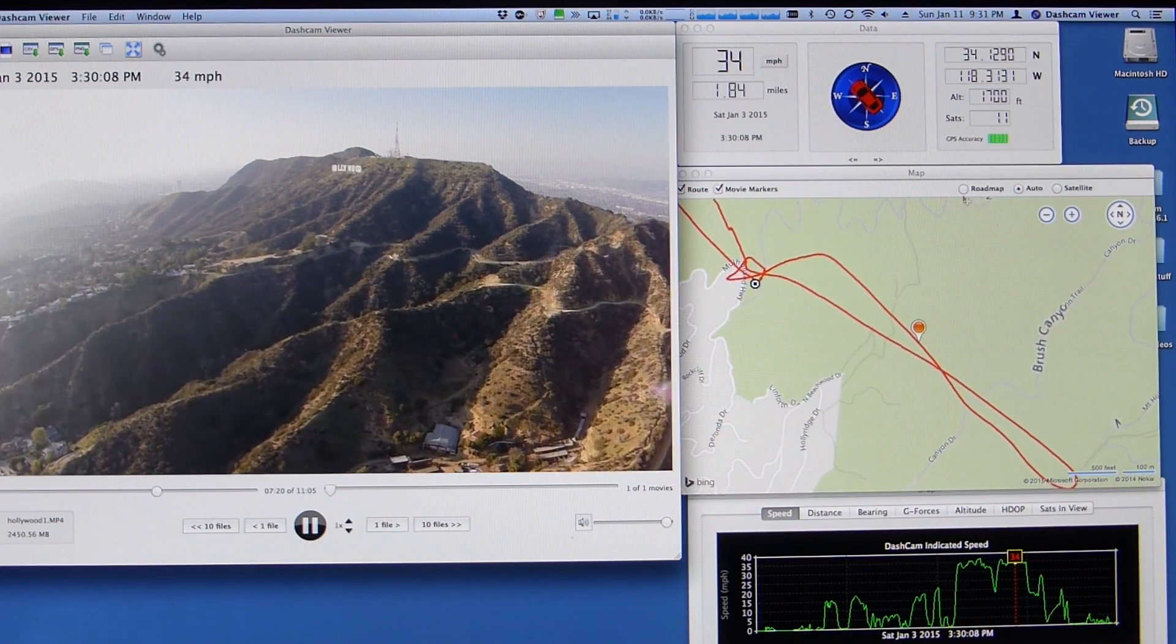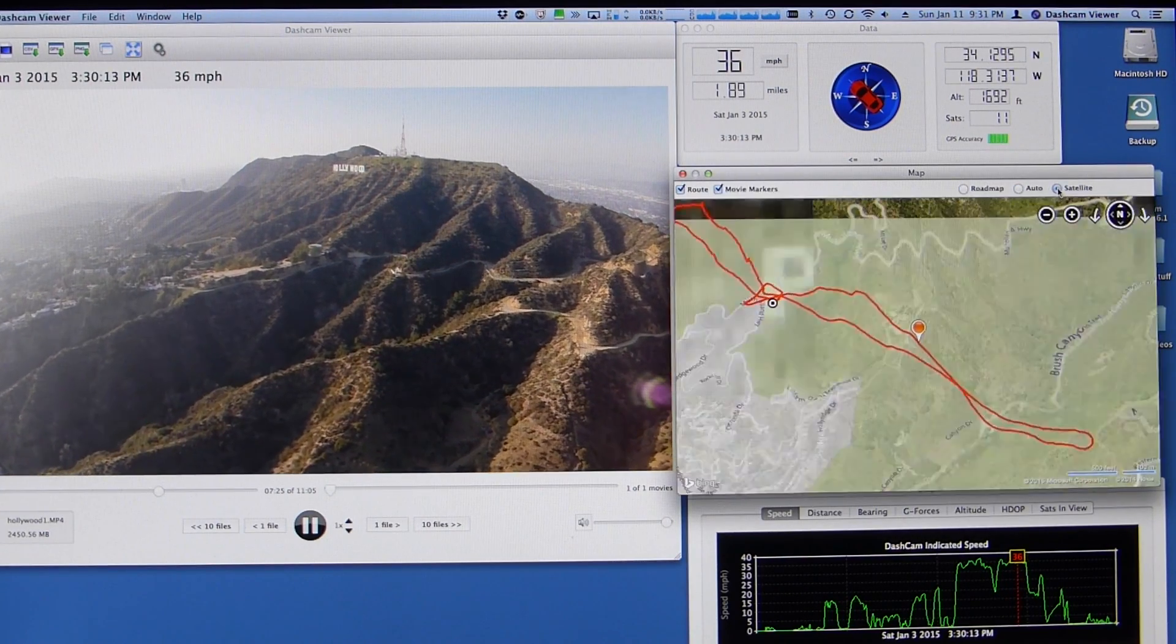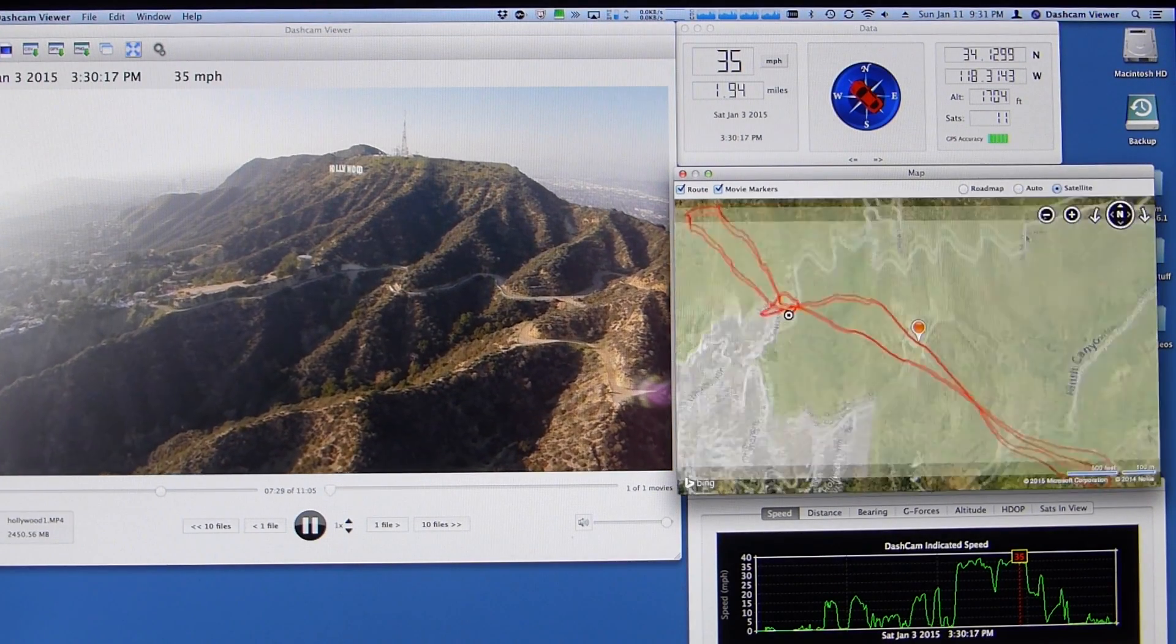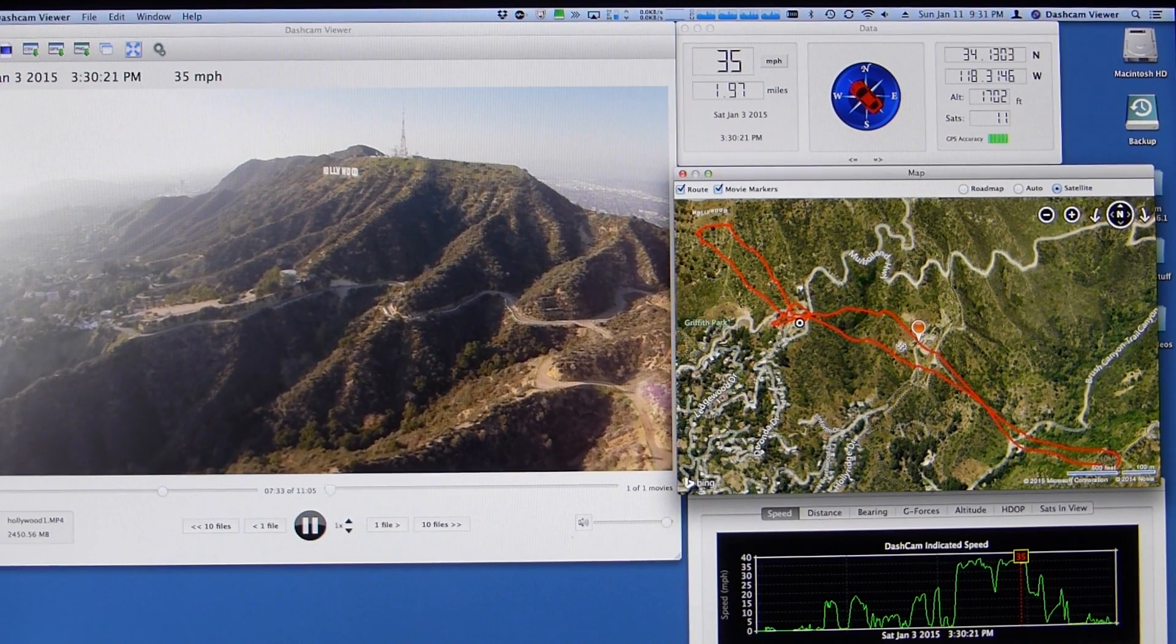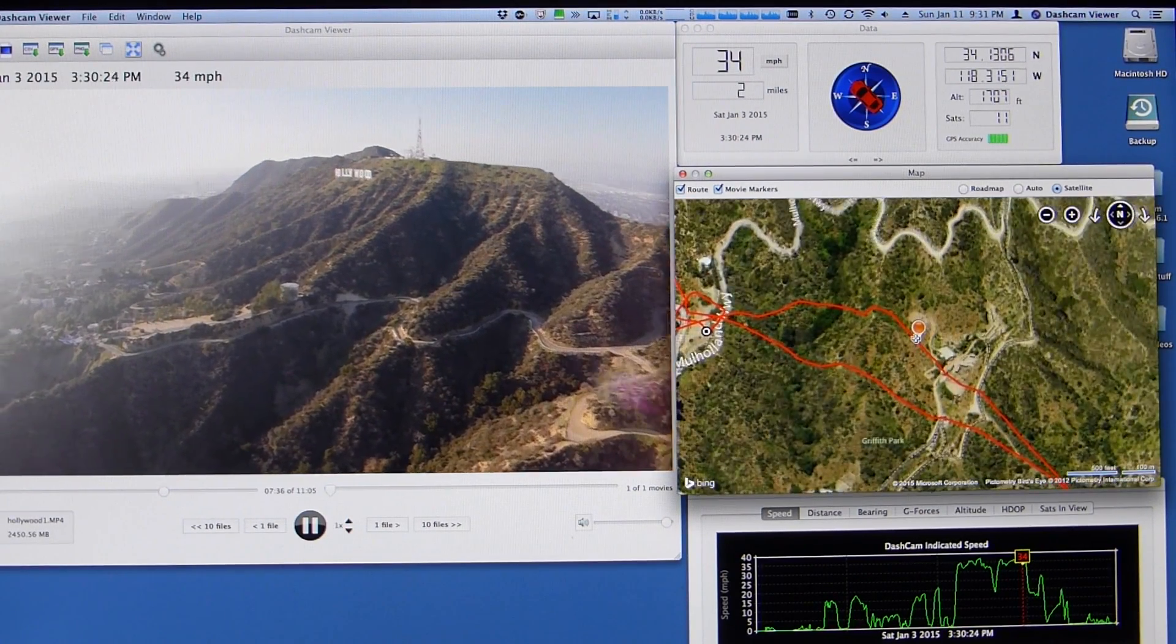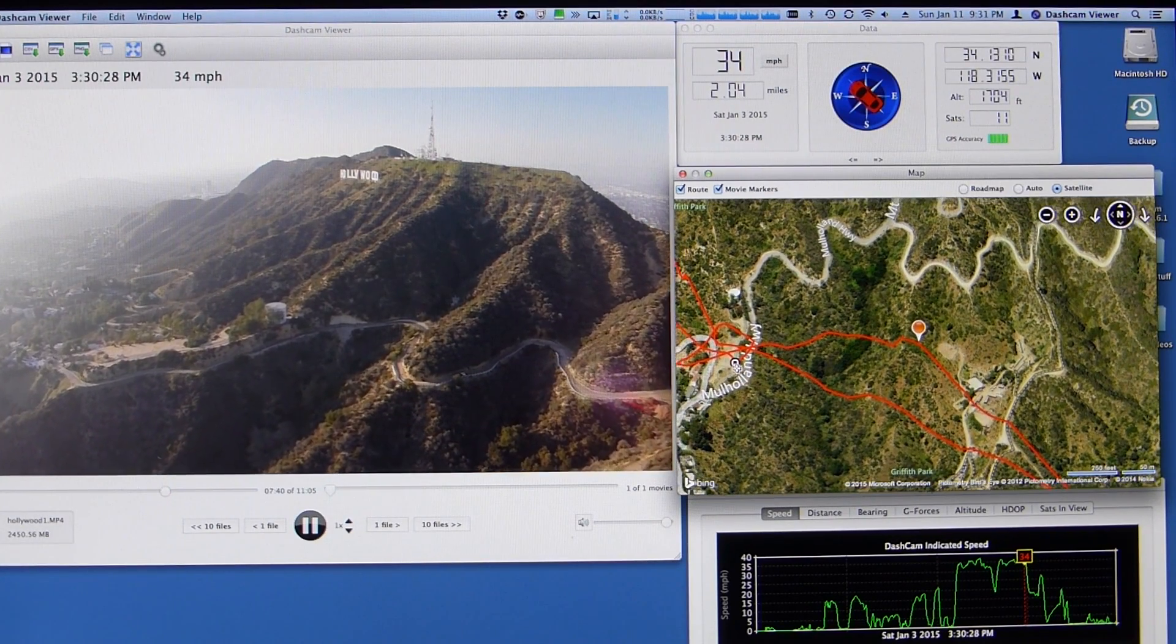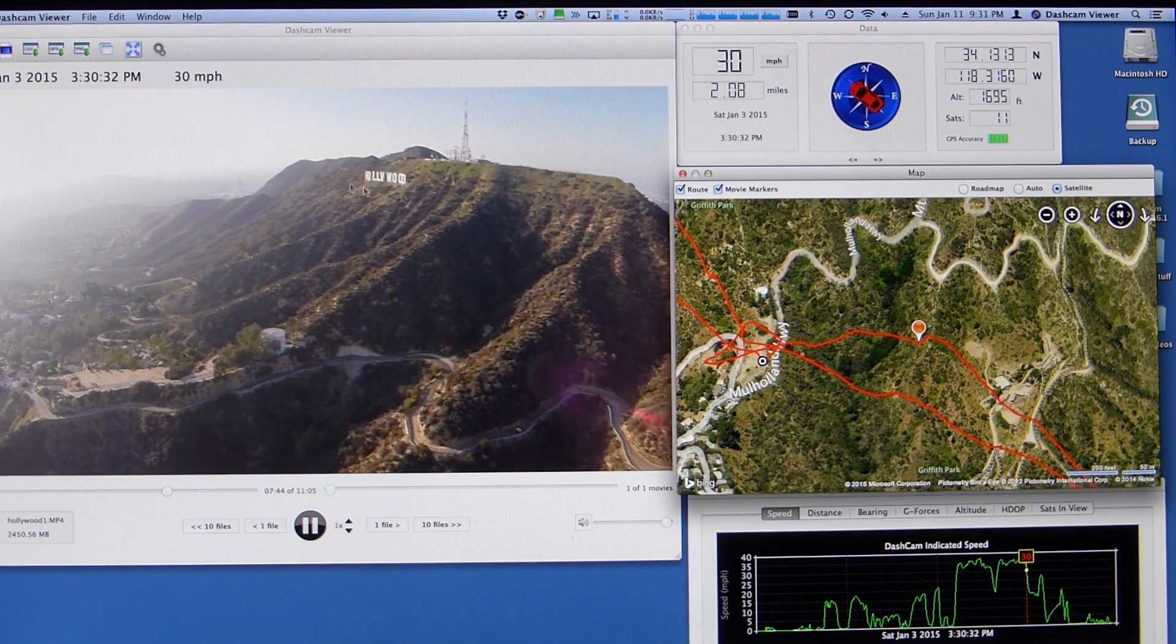And there are map controls here. You can switch to roadmap, which it's now. You can go to satellite or auto, which you'll switch between roadmap or satellite, depending on your distance of zoom. So, I'm just putting it in satellite, some interesting terrain here. Again, I'm heading back. This is my start point. Heading back toward the Hollywood sign.